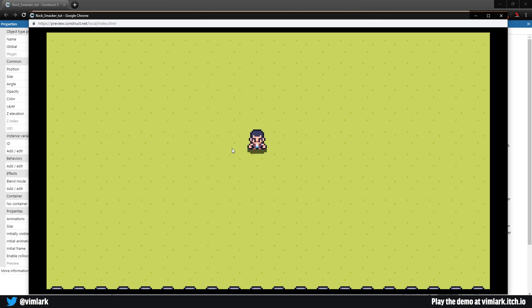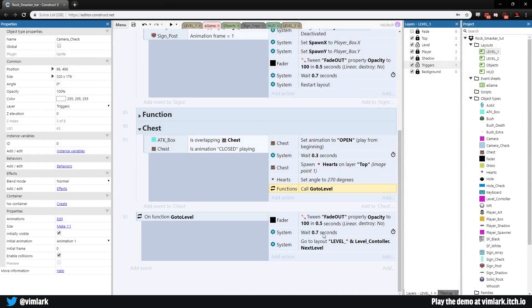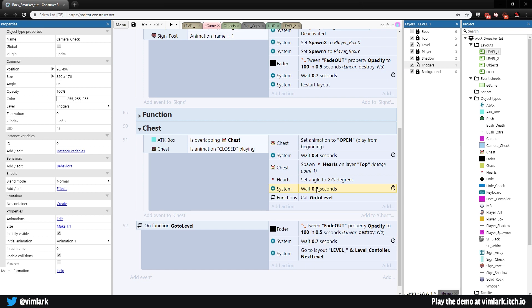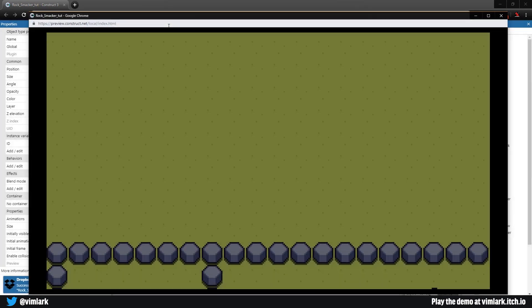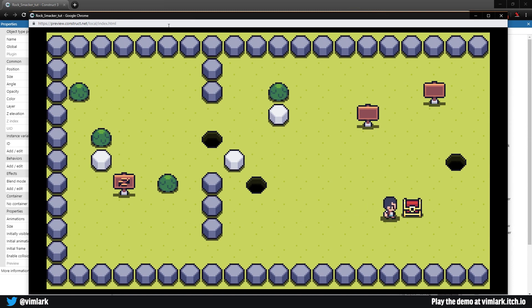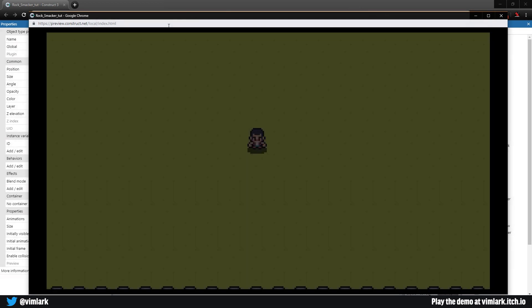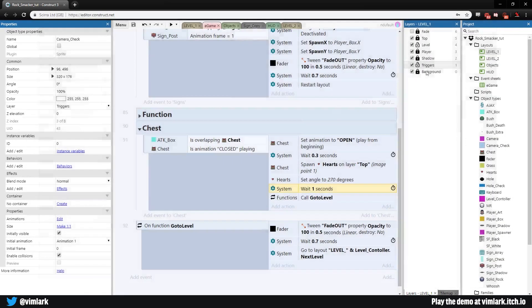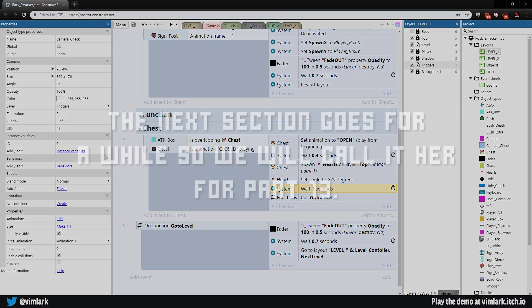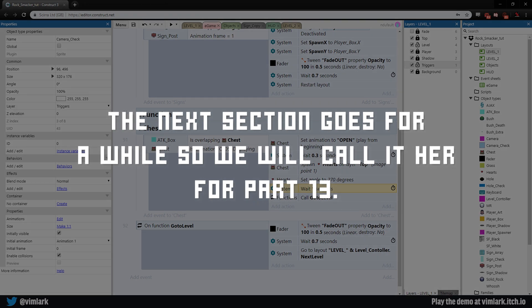The transition works, but it's a little quick. Copy the wait action and place it above the 'go to level' function call, setting it to one second so we get more fanfare before moving on. Testing again — hit the chest, hearts come out, the level fades out, and we arrive in level two. That's how we handle level transitions. From here, I'll set up four or five simple levels and speed through that part so you can enjoy making your own.